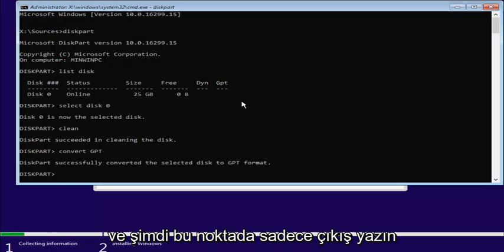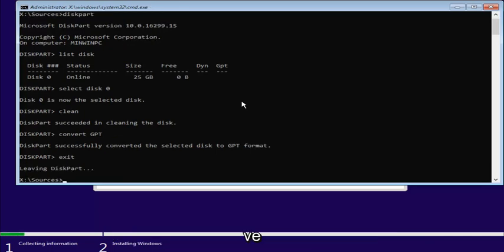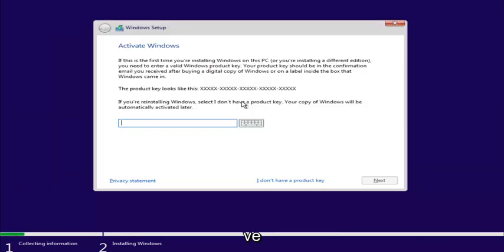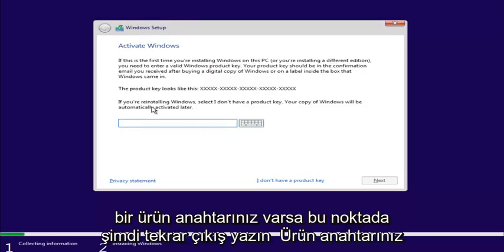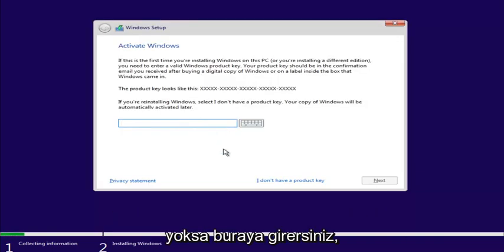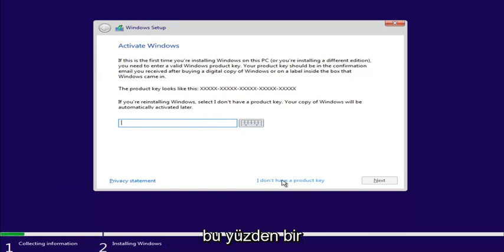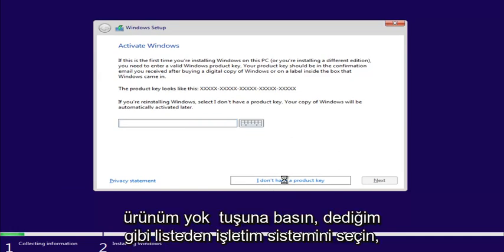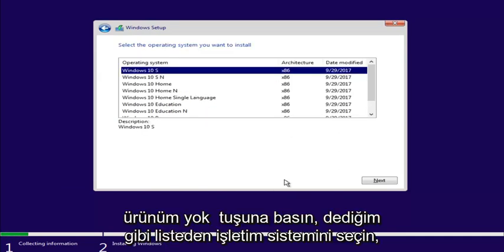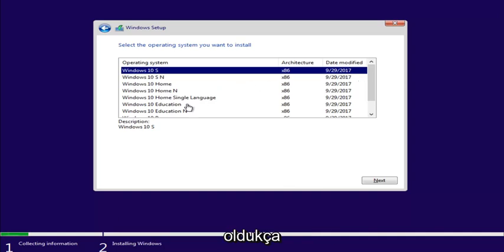And now, at this point, just type Exit. And type Exit again. Now, at this point, if you had a product key, you'd enter it here. If you don't have a product key, just select I don't have a product key.